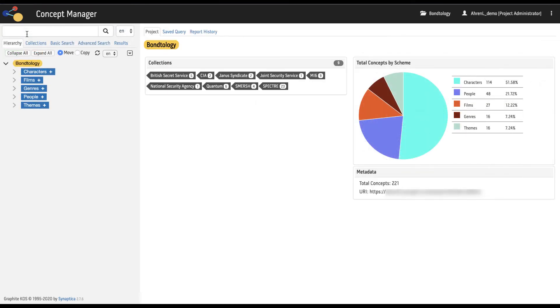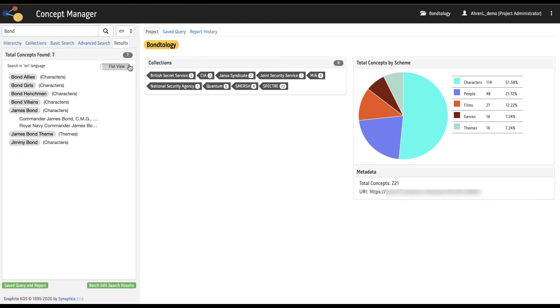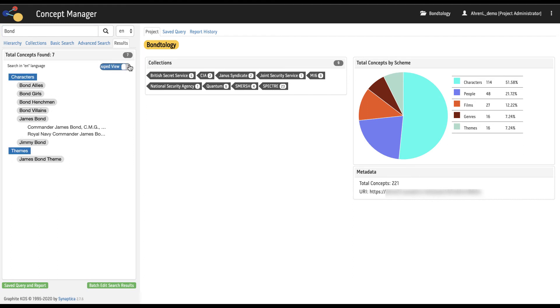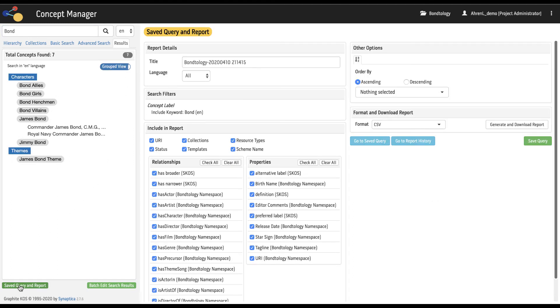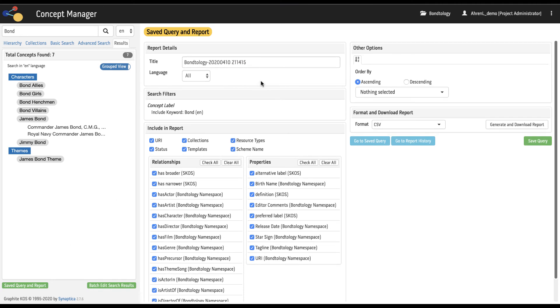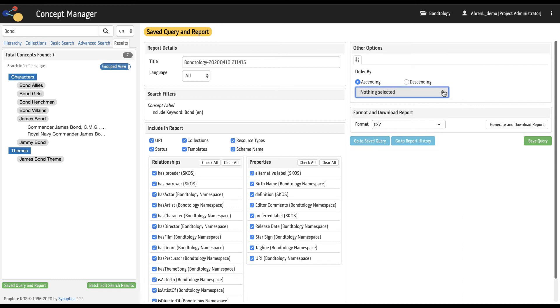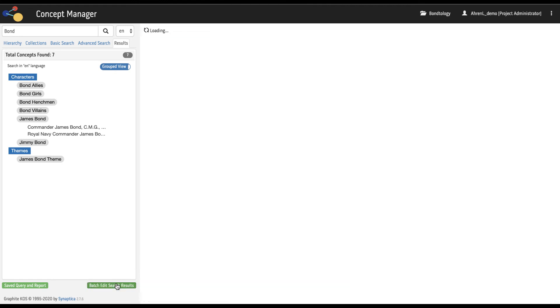Search results from the quick search box, the basic search tab, or the advanced search tab show in the results tab. Results can be viewed in a grouped view or as a flat list. Results can be saved and queried as reports. Results can also be batch edited.